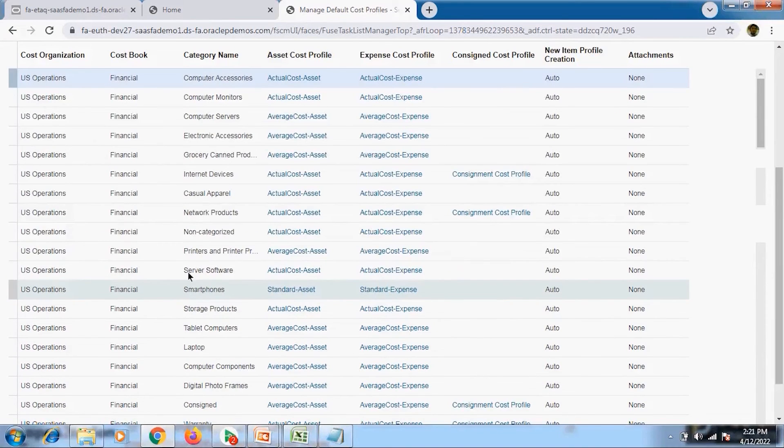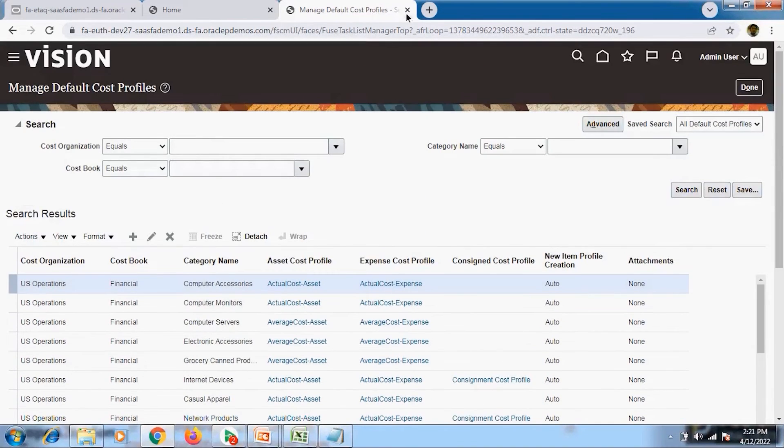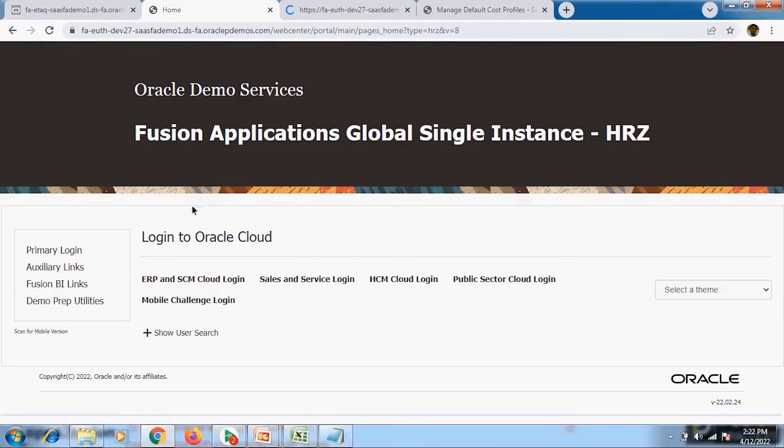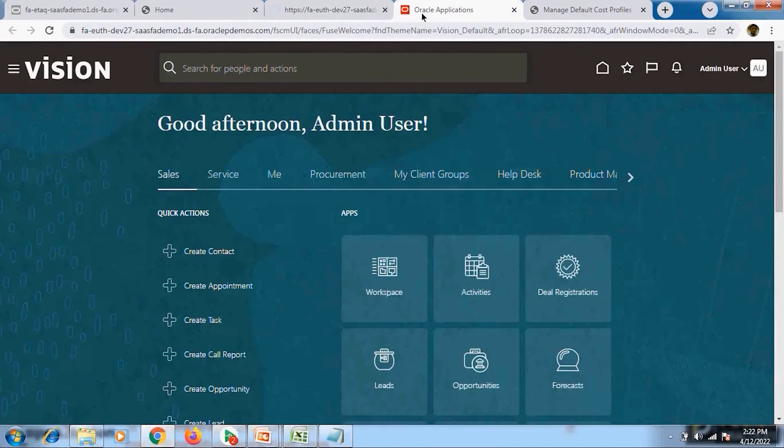Let me open another instance to demonstrate further. Here you can see the cost organization and cost book setup.